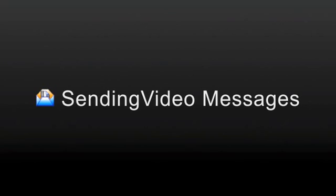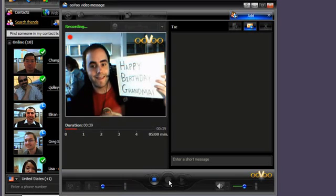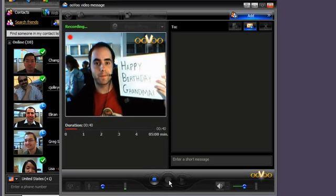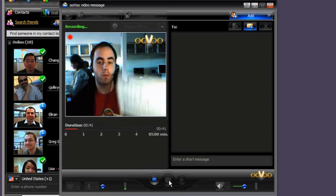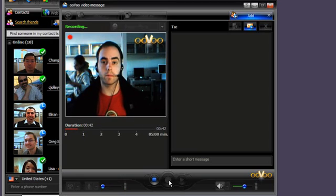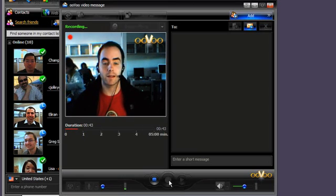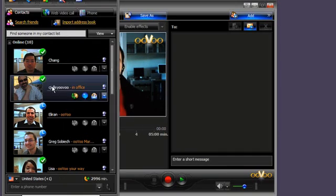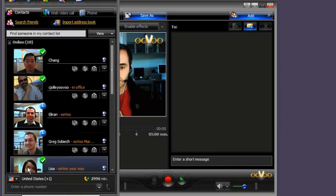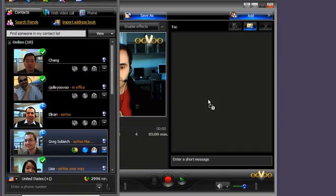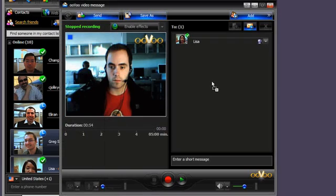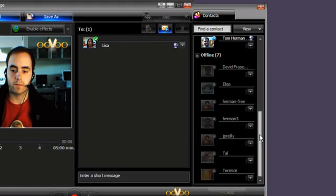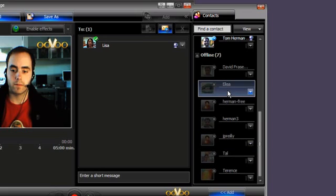Sending Video Messages. When happy with your video message, you can send it to friends in several ways. For your ooVoo friends, you can drag names from the contact list to the video, or click on the Add button and select their name. You can add multiple recipients.